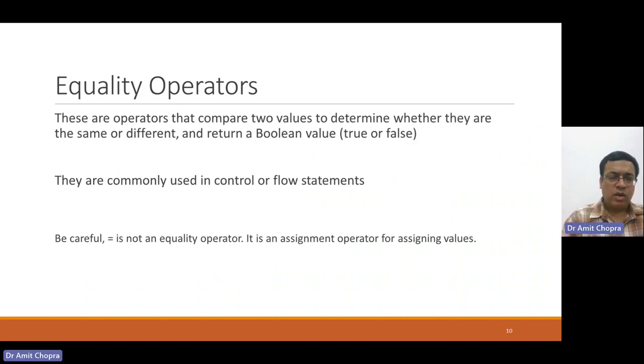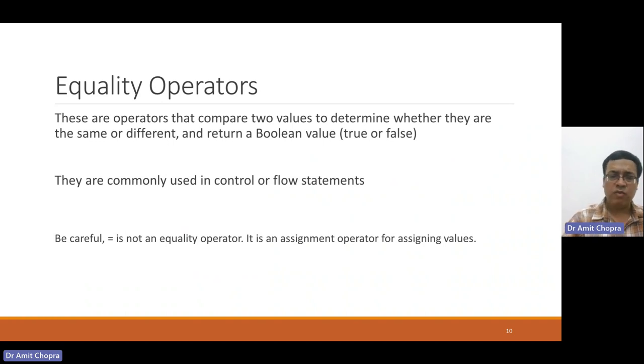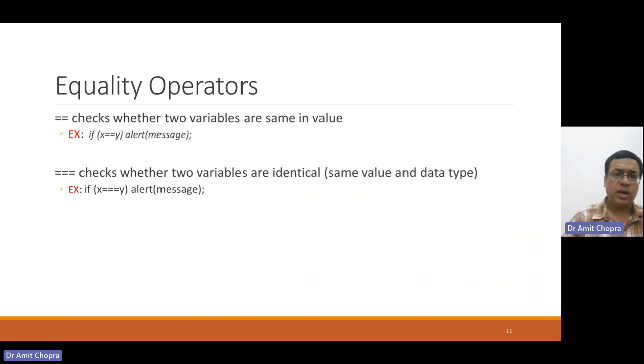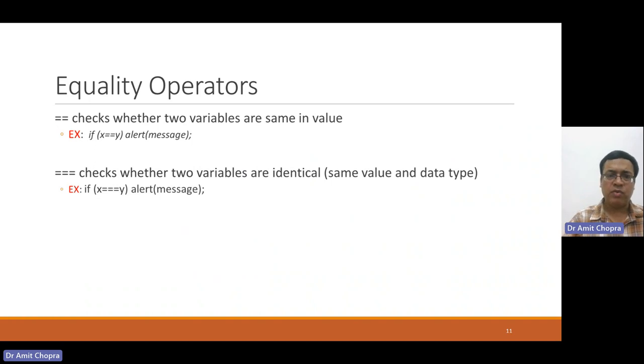Another operator is equal to, that is basically an assignment operator to assign any value to the variable, and double equal to operator is used to check or compare two different variables for equality.